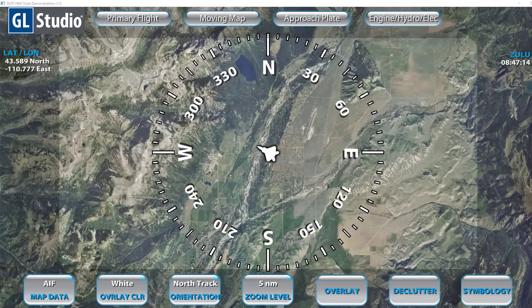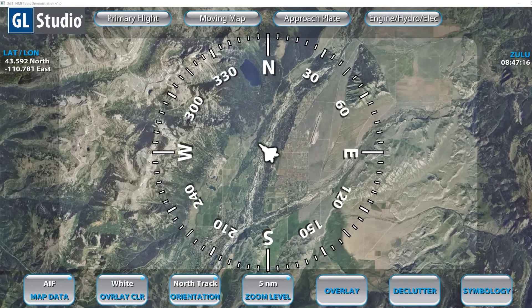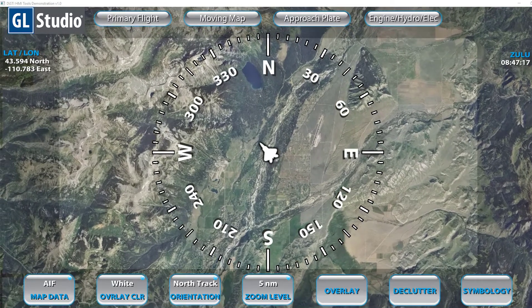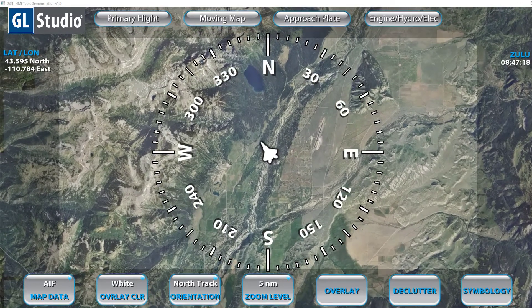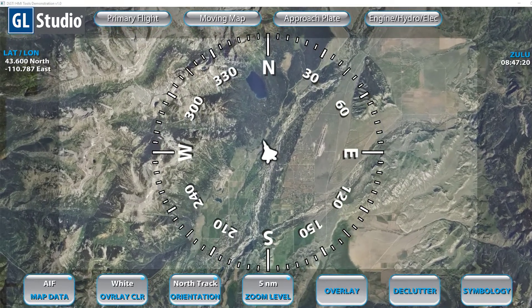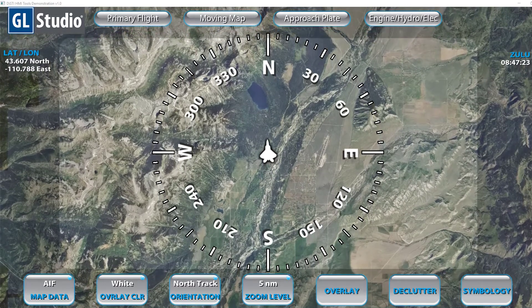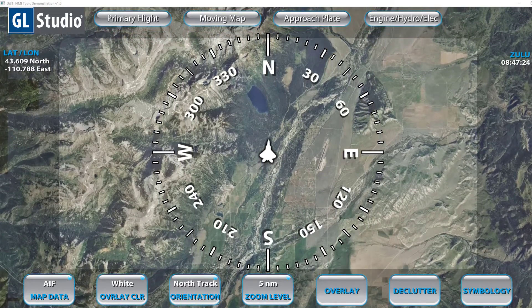Integrating moving maps and map data can be a complex and very costly process. What Map Toolkit tries to accomplish is to make this quick and easy, where you provide the map data and we provide the functionality.